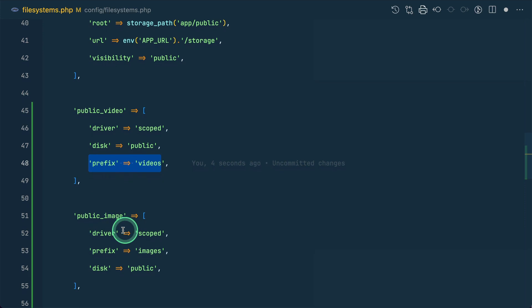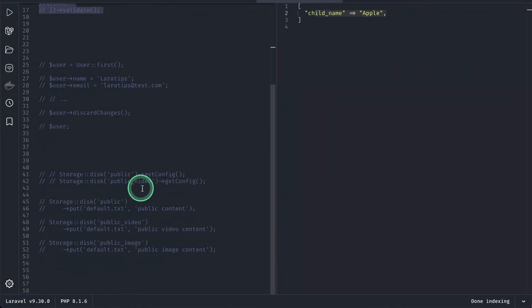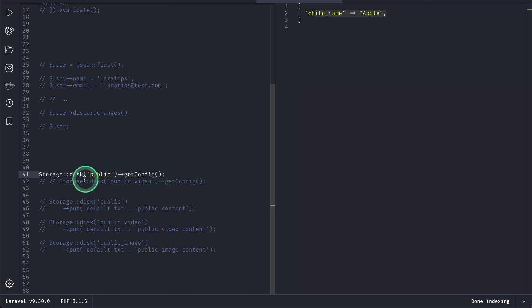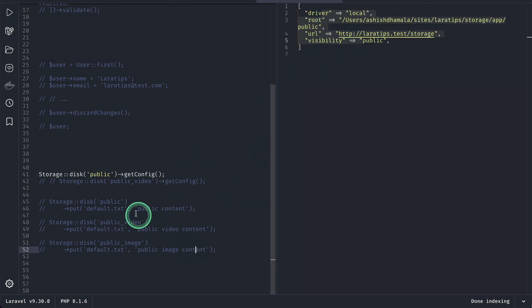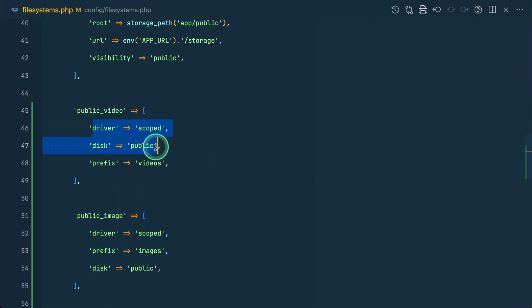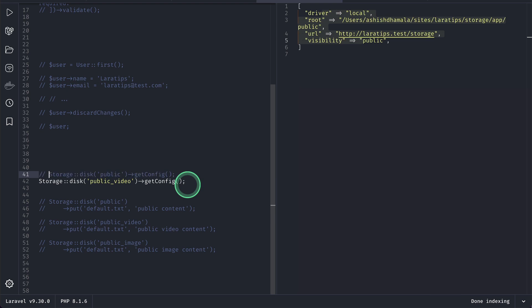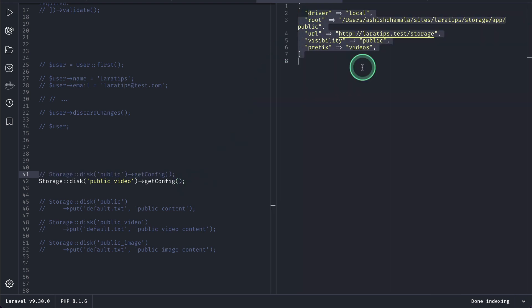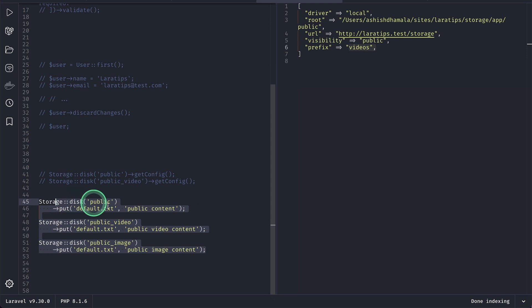Now let me go over here. Let me show you this public get config run and you can see here driver root url and visibility and for public video we have written these things but whenever we try to get this get config we'll get the merged config. You can see everything is same only the prefix we have different over here. Now let us try to use those.